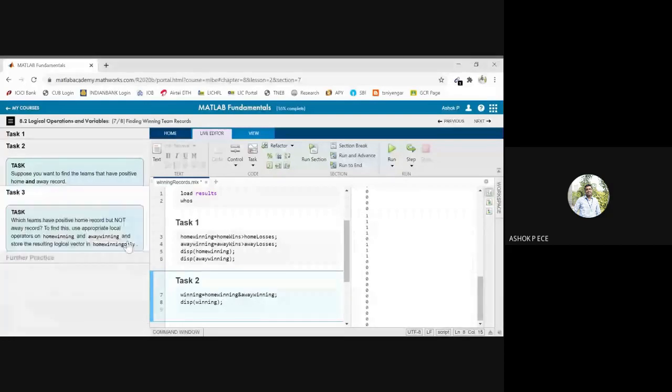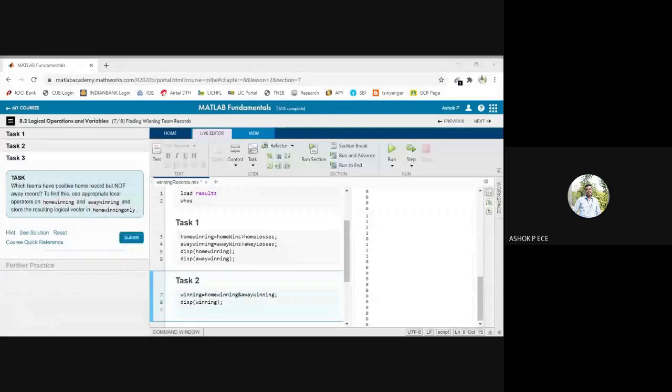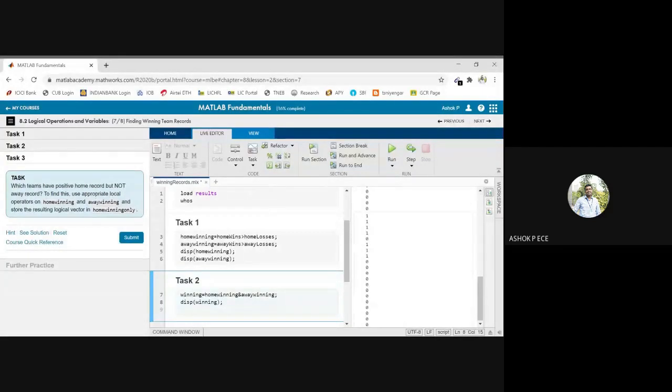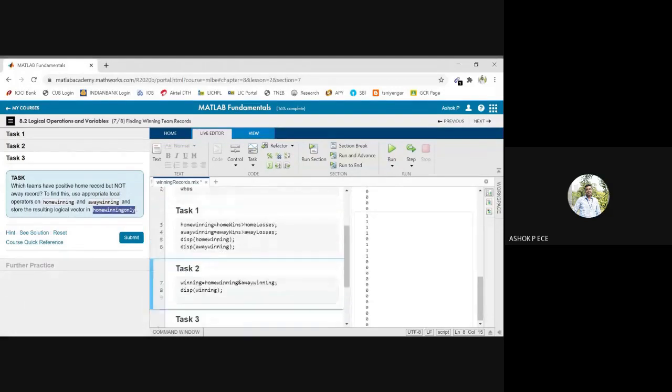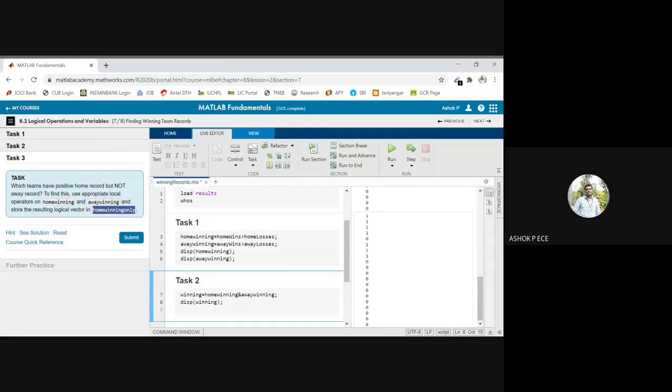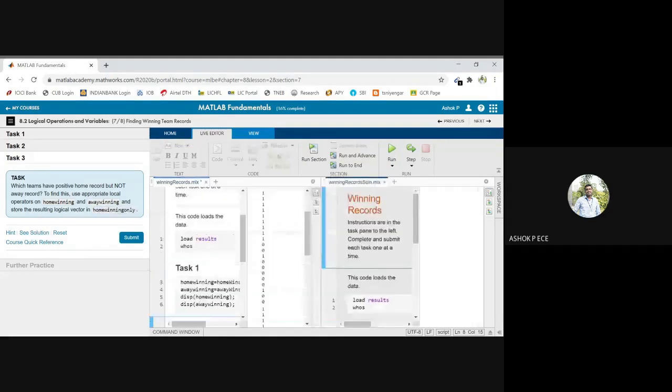Next task: which teams have positive home record but not away record? To find this use appropriate logical operators on winning and away winning and store the result logical vector. They are asking which team has positive home record but not also, so wins the number of winnings in home is more than number of winnings and away is going to be different. So I am going to use the home winning and away winning variables which I have defined.